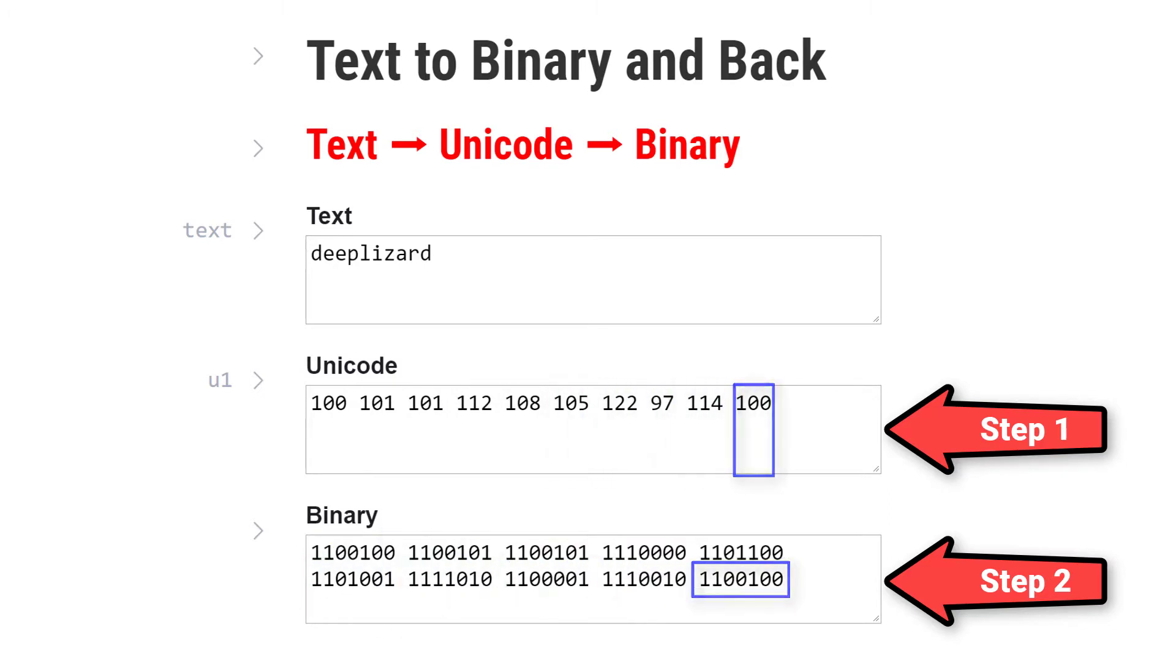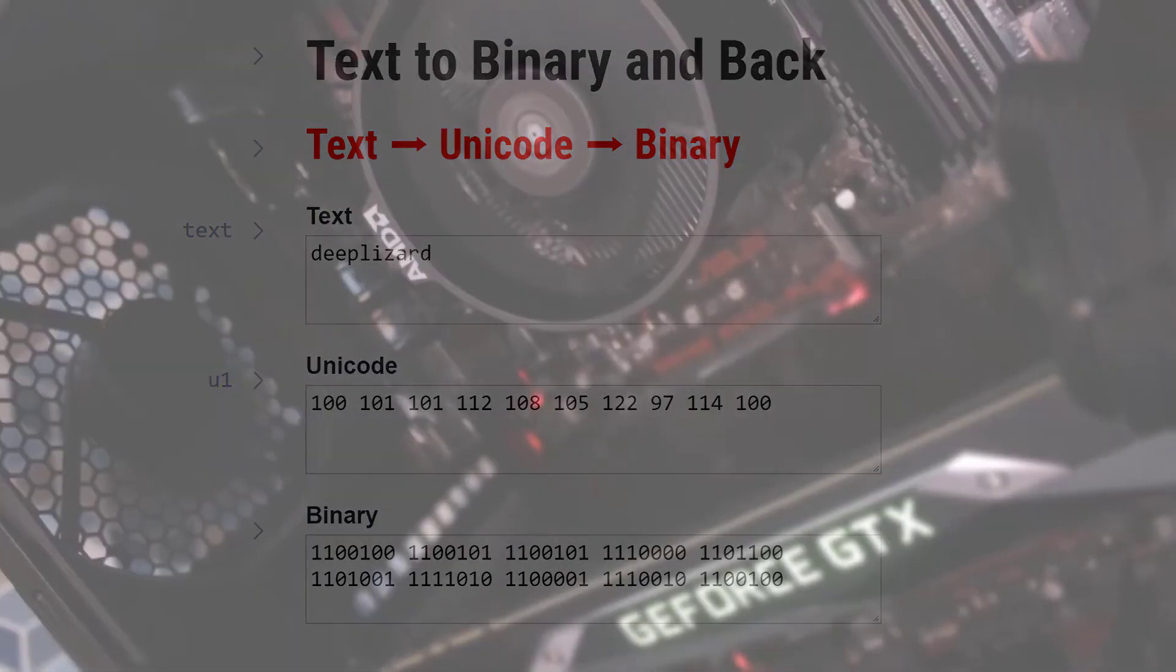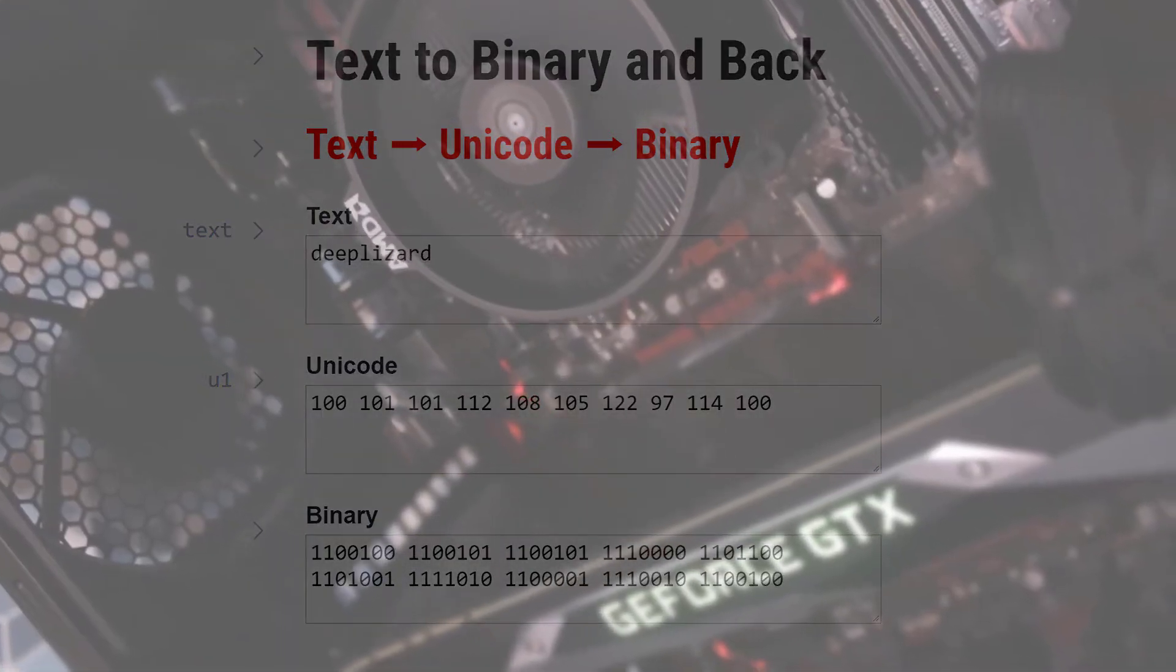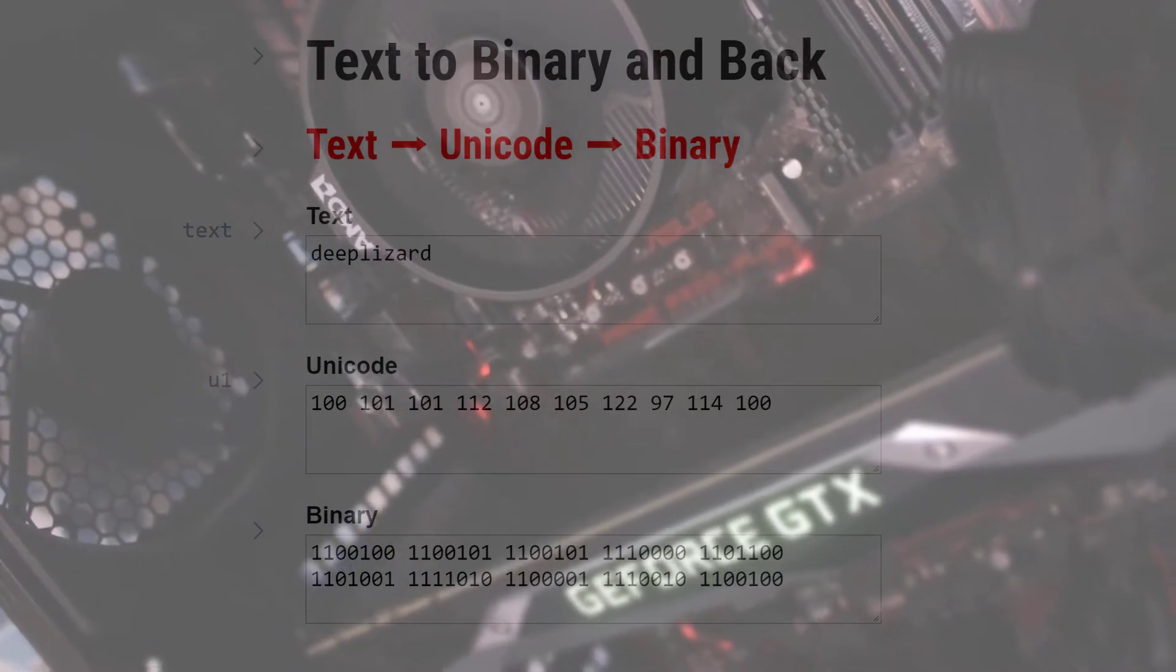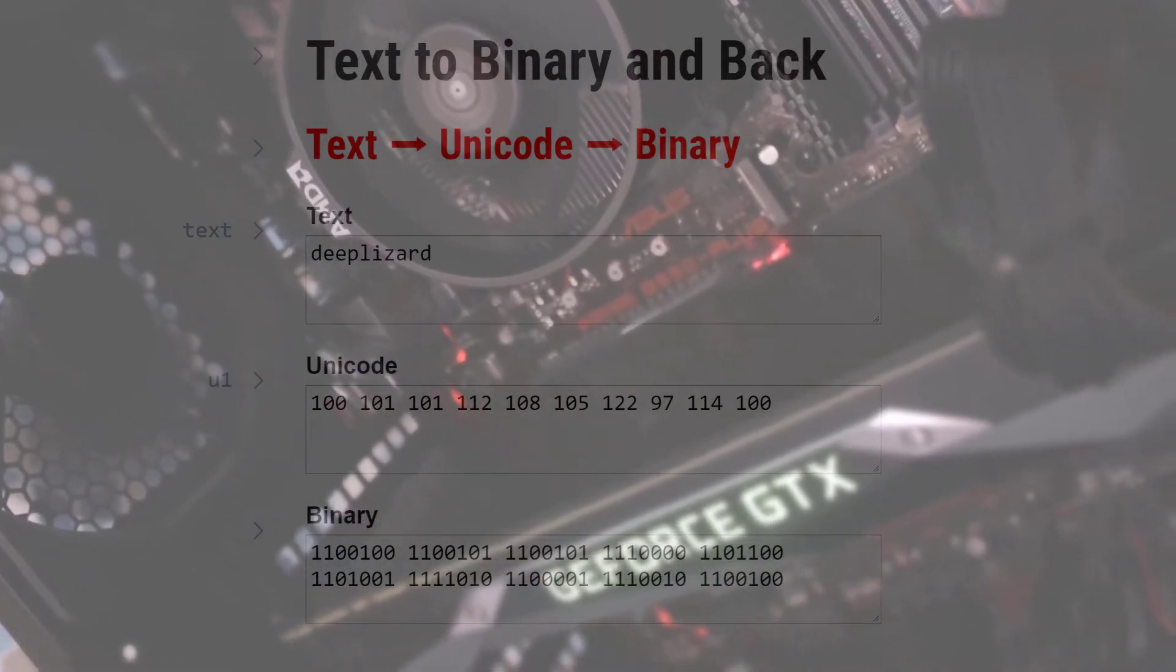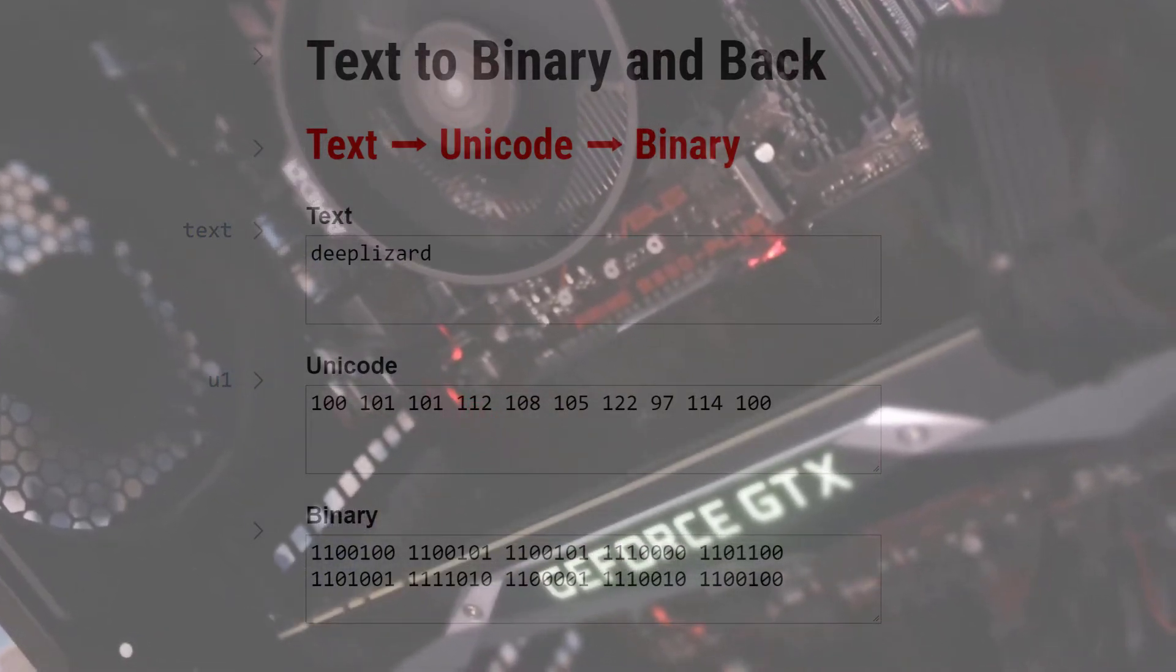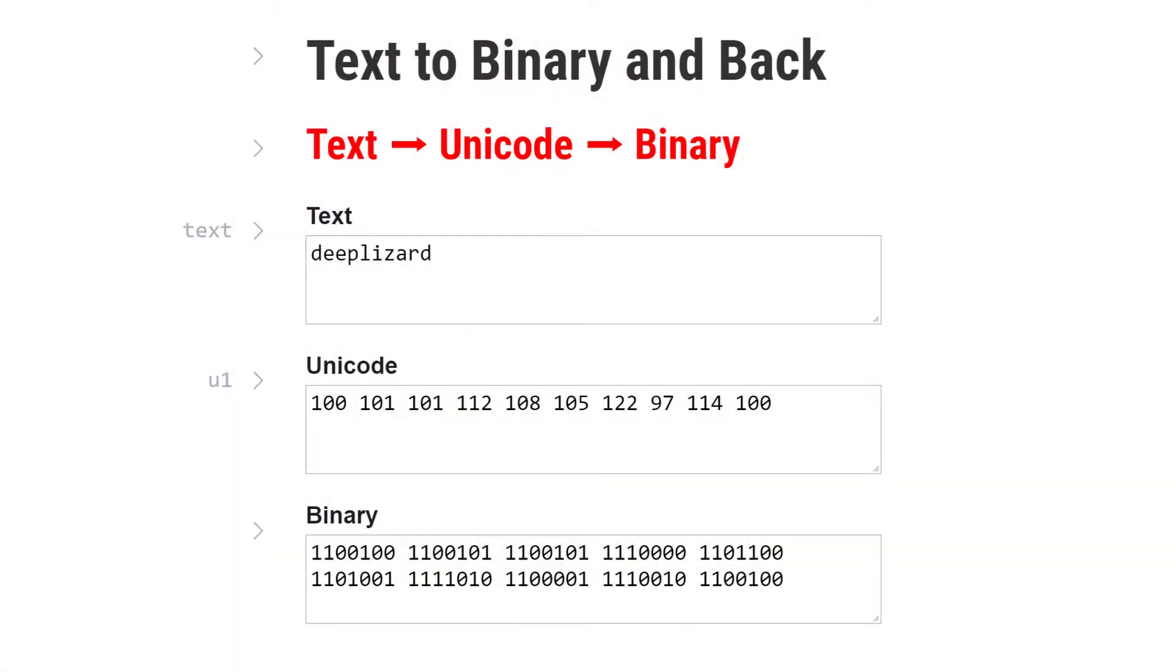We've seen before that computers only work with numbers under the hood. By under the hood, we mean the computer hardware. And by numbers, we mean numerals from the base 2 binary positional numeral system. As programmers, the textual and numerical data we work with inside computer programs is ultimately translated to binary so the computer's hardware can work with it.